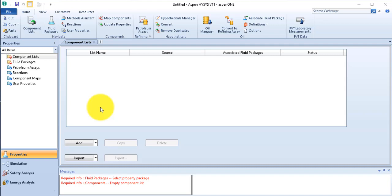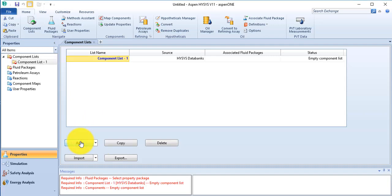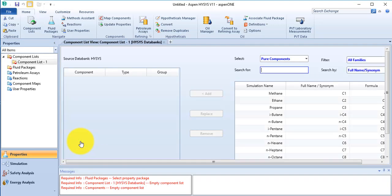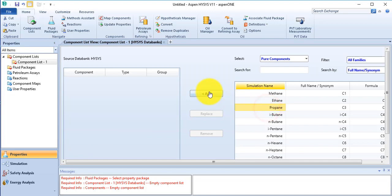In this video, we will simulate propane refrigeration loop. Add the component, click on add button, select propane, and add it.